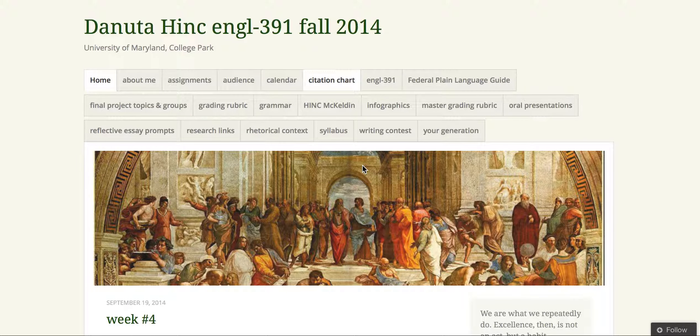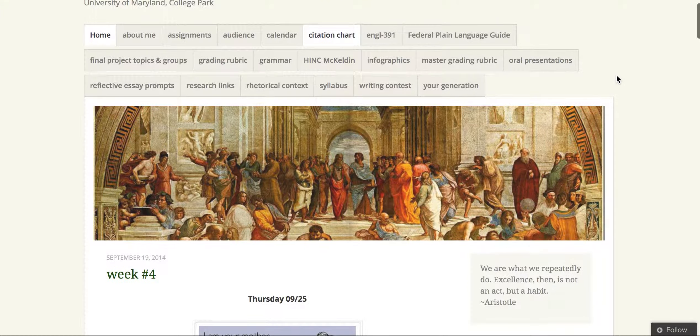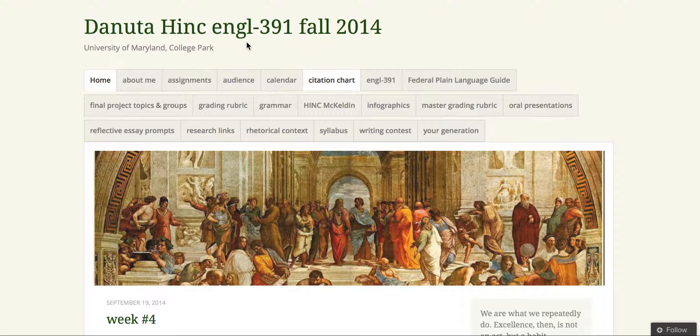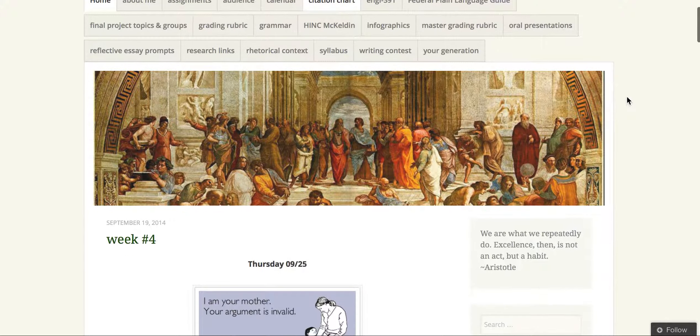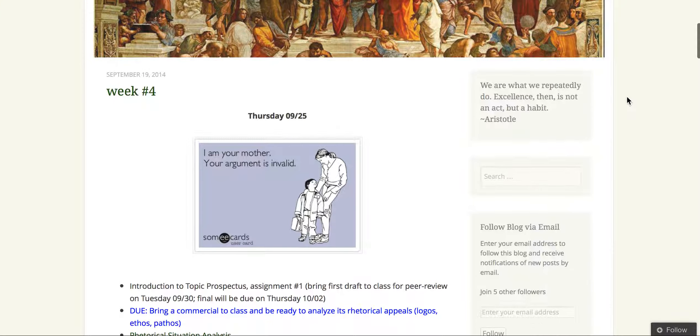So this is Danuka Hint's website, an English teacher at the University of Maryland. As you can see, it's poorly organized. There's tons of tabs at the top that take up a significant part of the webpage, even though most of the content is down below.